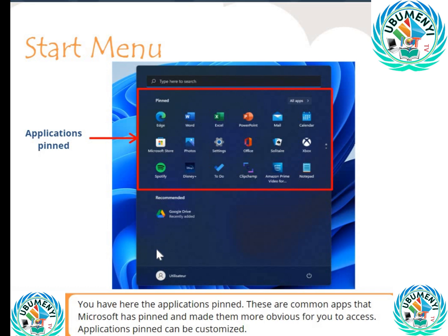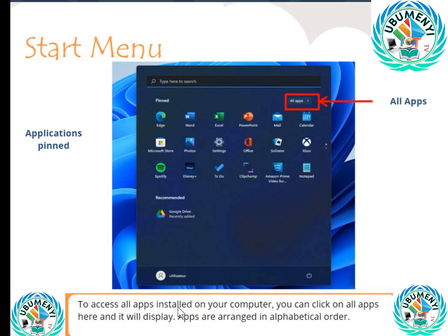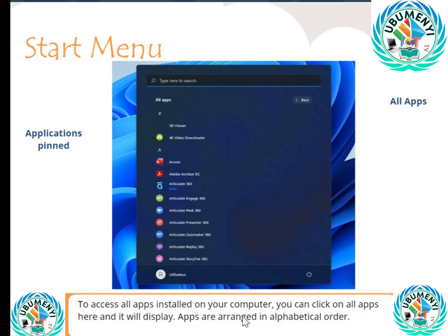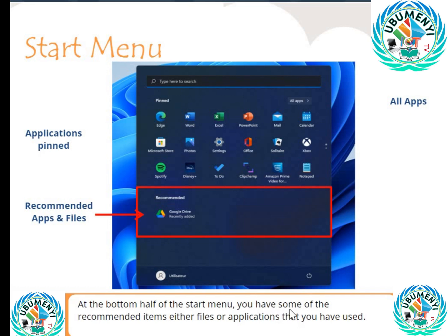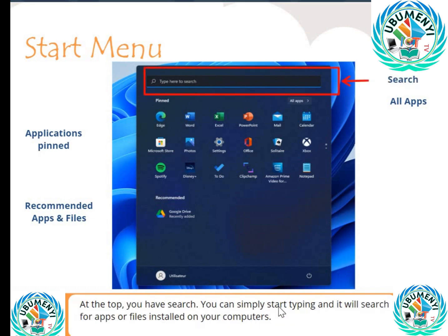These are the common applications that Microsoft has made more accessible for you. The applications pinned can be customized. To access all apps installed on your computer, you can click on 'All Apps' here, and it will display apps arranged in alphabetical order. At the bottom half of the start menu, you have recommended items — either files or applications that you have used. At the top, you have search — you can simply start typing and it will search for apps or files installed on your computer.